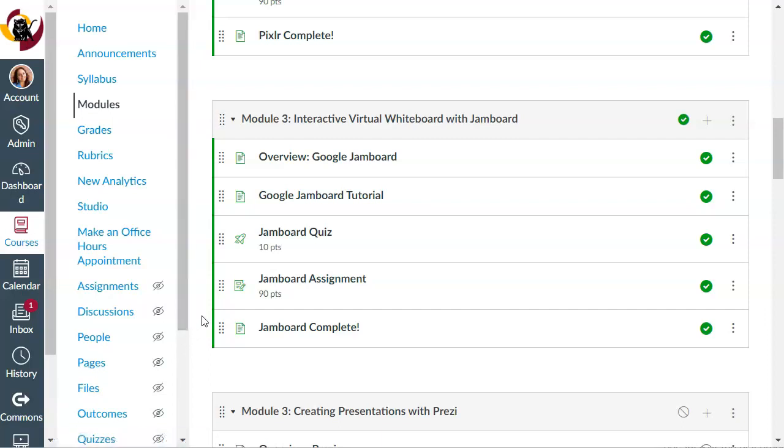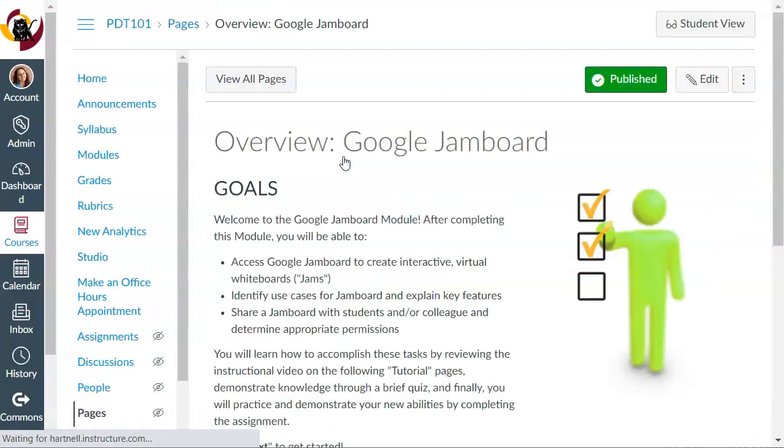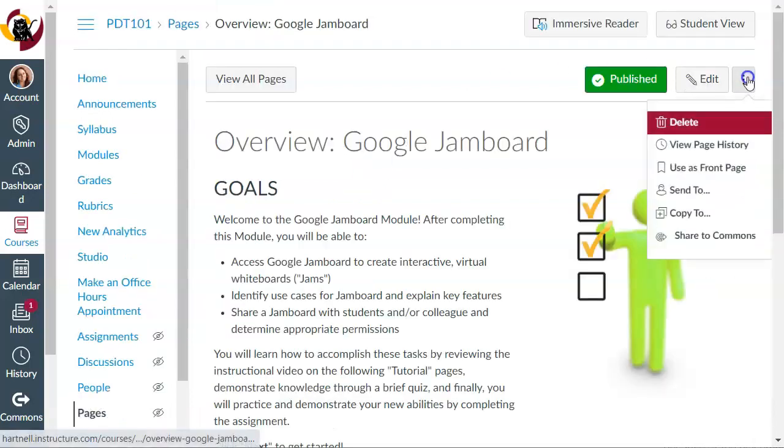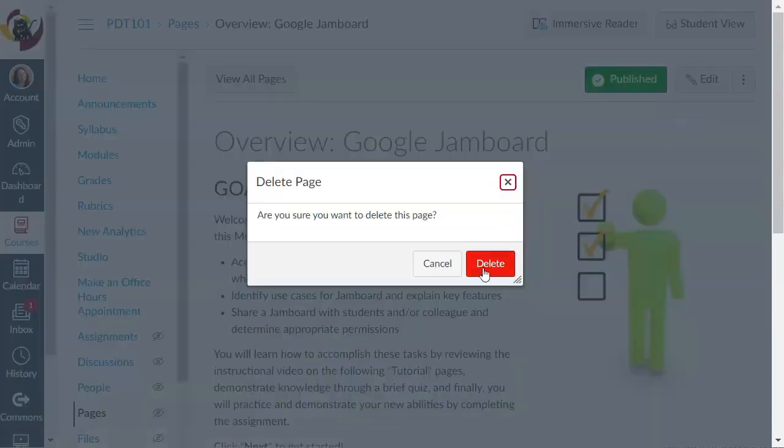So here we are in a Canvas course, and I'm going to go into a piece of content here, this page, and I'm going to delete it from my course. Now we're going to pretend this was a terrible accident.